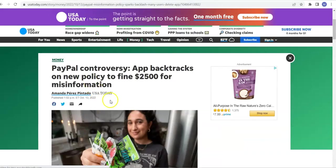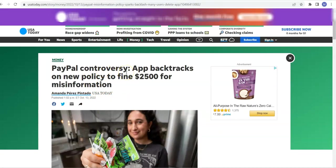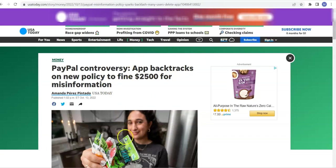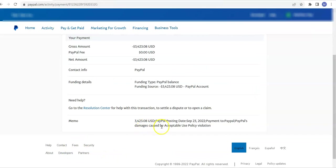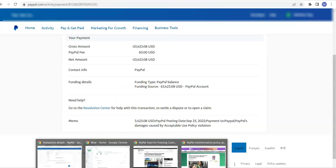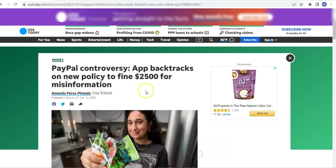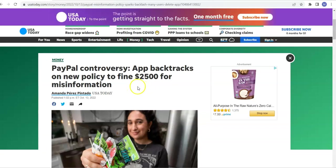I also suggest that you start looking at some alternatives. We may need multiple alternatives for PayPal because PayPal is a great service and they do a lot of things. Depending on what our needs are, we do need multiple alternatives to PayPal. Very recently, October 13th, this came out in USA Today: PayPal controversy app backtracks on new policy to fine $2,500 for misinformation. They sent out a notice saying they're going to start fining people. They sent out a notice they're going to start fining people for a new thing, apparently for misinformation. It was hugely unpopular, the stock plummeted, and they backtracked on it. Now they say they're not going to do it, they said it was just a mistake.